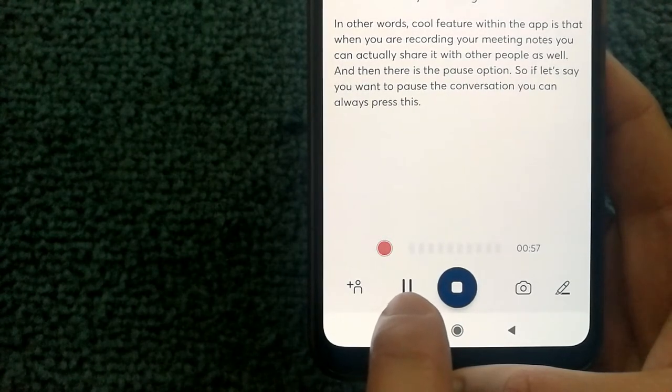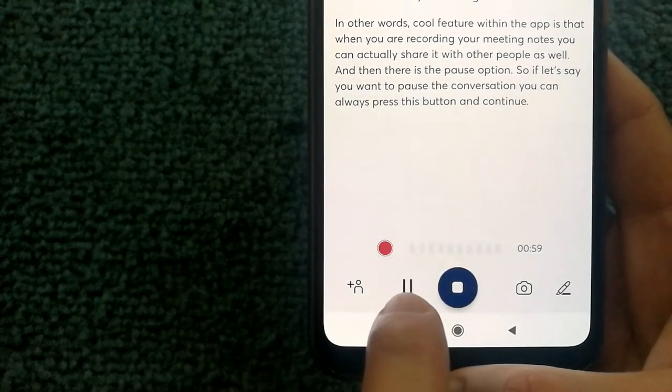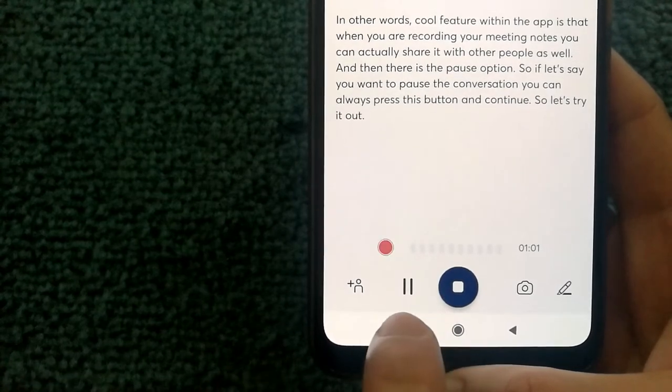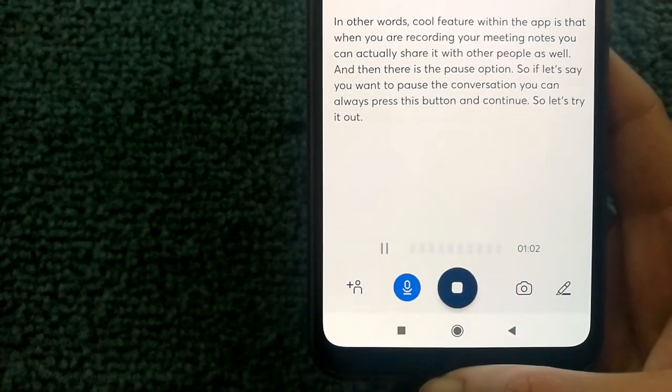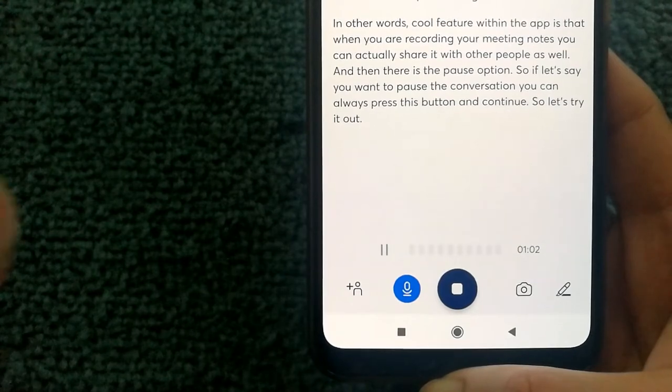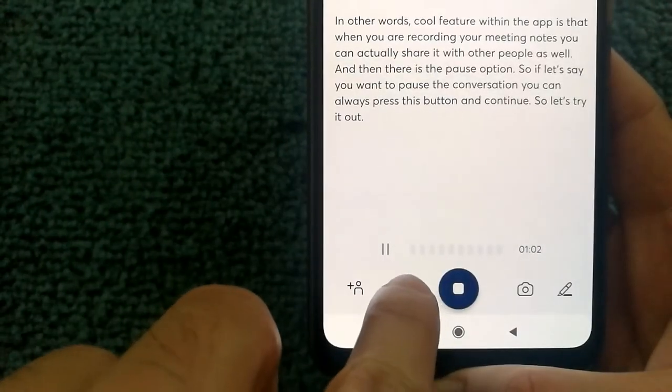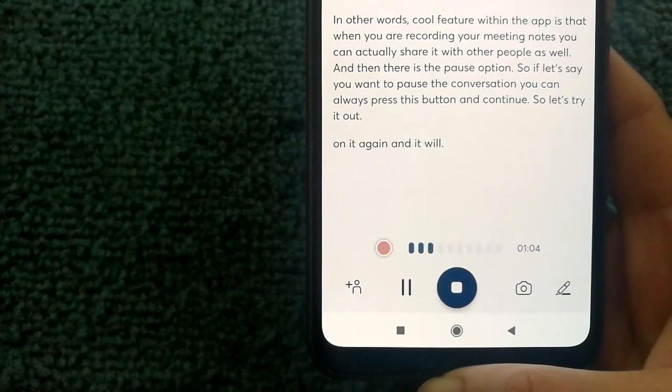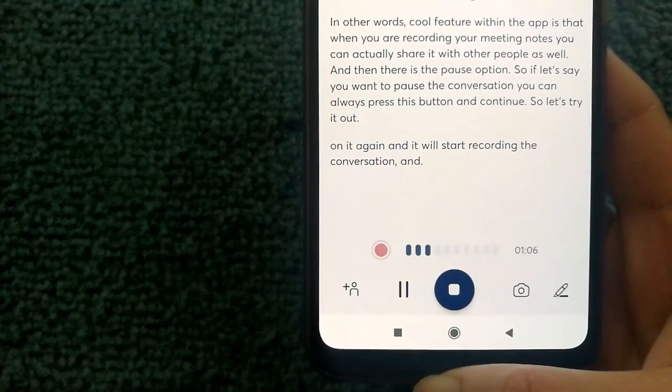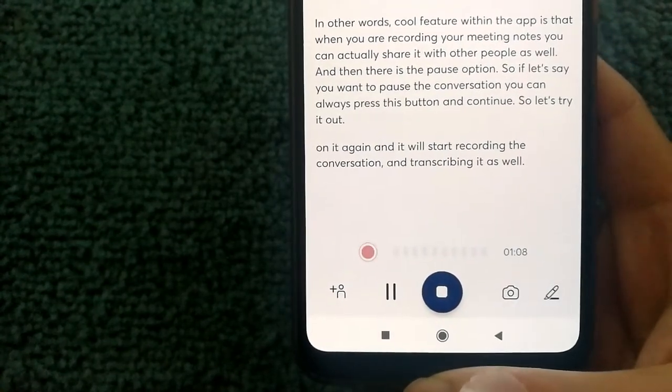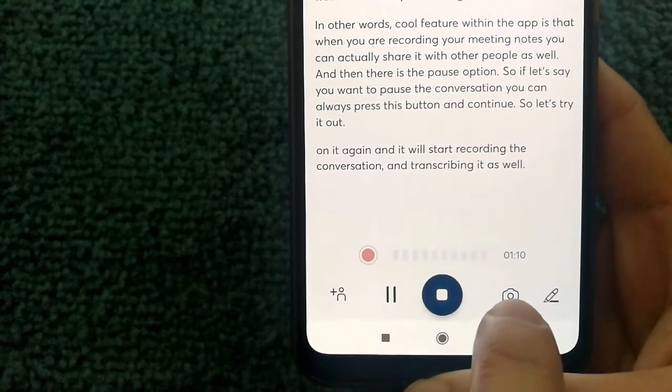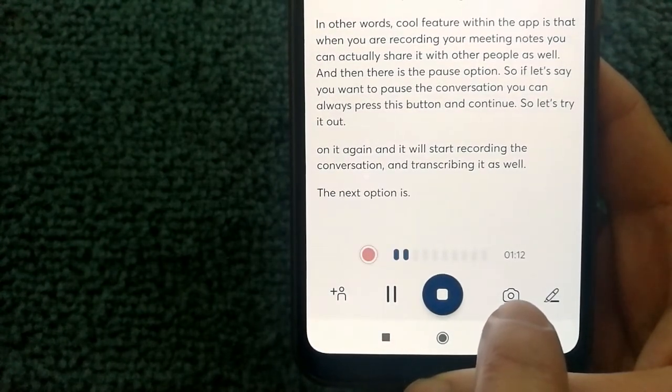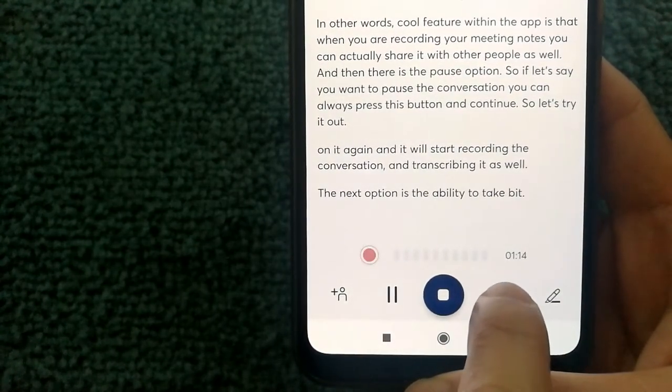So let's try it out. And now the conversation is paused, and I can press back on it again and it will start recording the conversation and transcribing it as well.